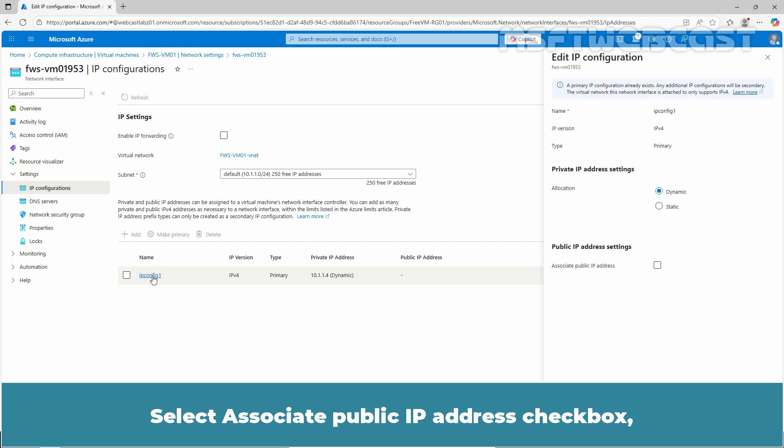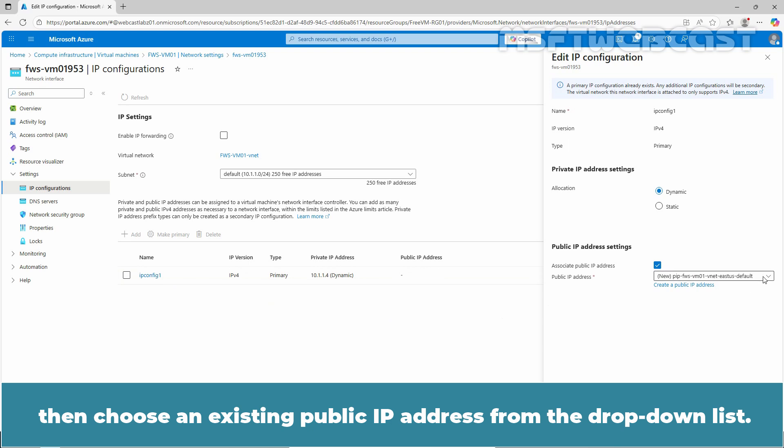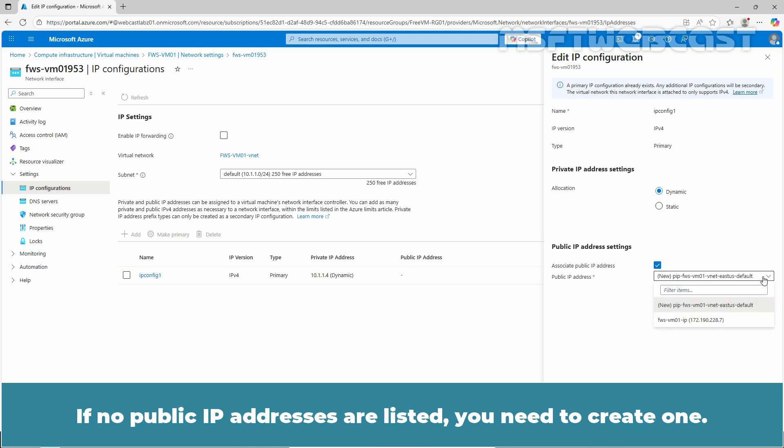Select Associate public IP address checkbox, then choose an existing public IP address from the drop-down list. If no public IP addresses are listed, you need to create one.